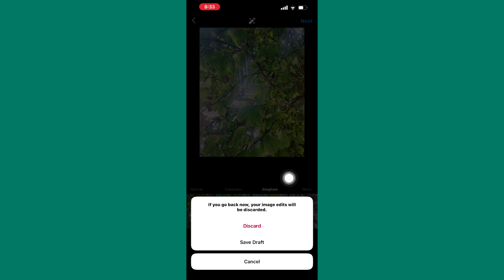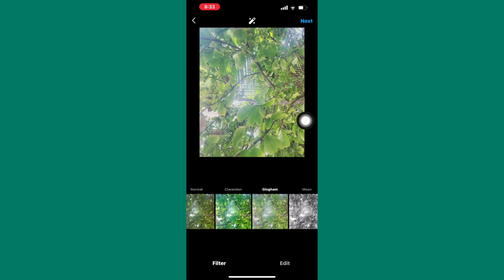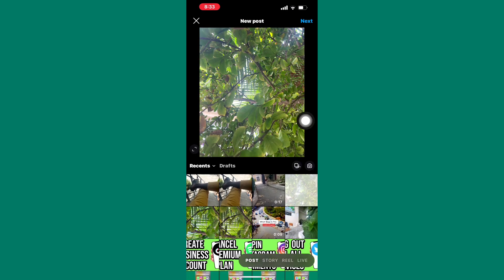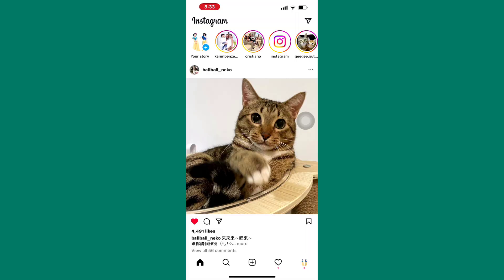Tap on here, save draft, and the post will be saved as a draft. Finally, let me show you how to find or where to find the draft.